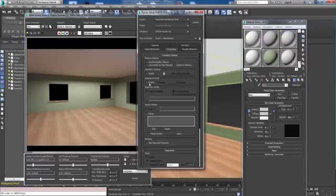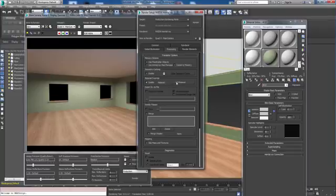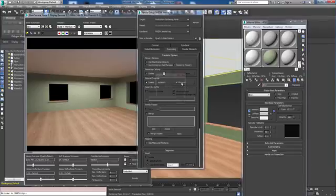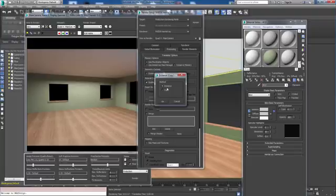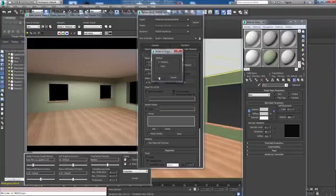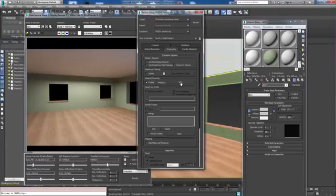I'm going to click on enable and now select the material. I'm going to instance that so I can change properties back here and it'll be reflected in here. Now it's reading AO2.